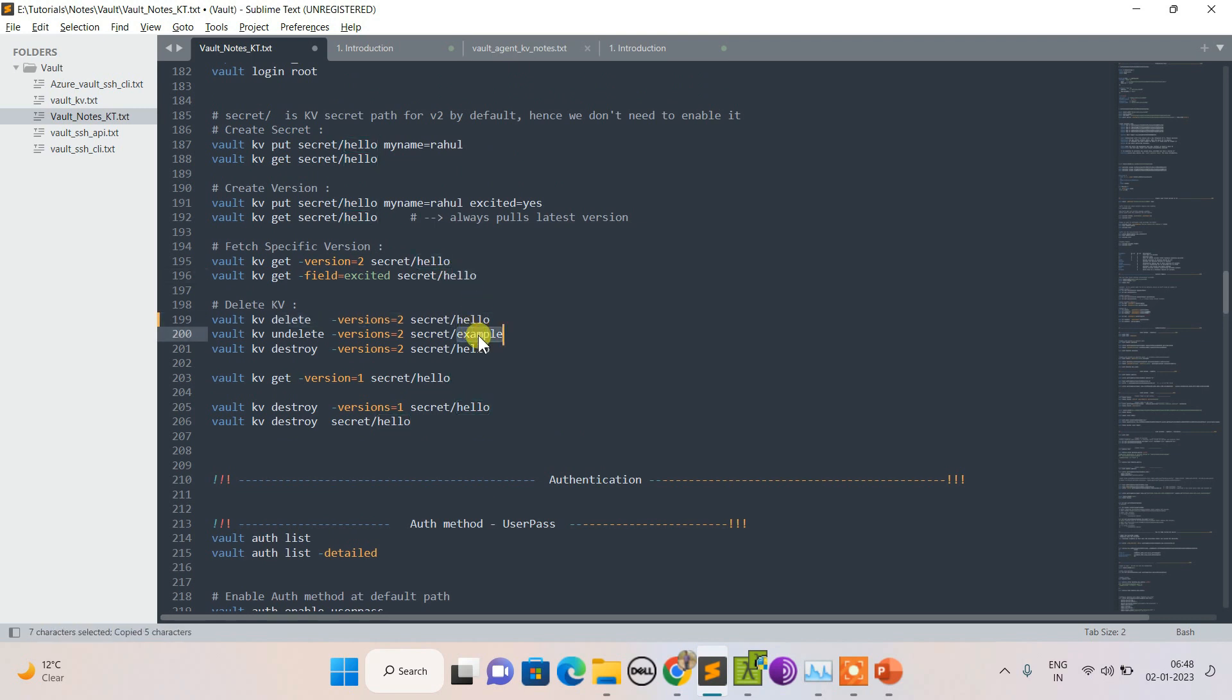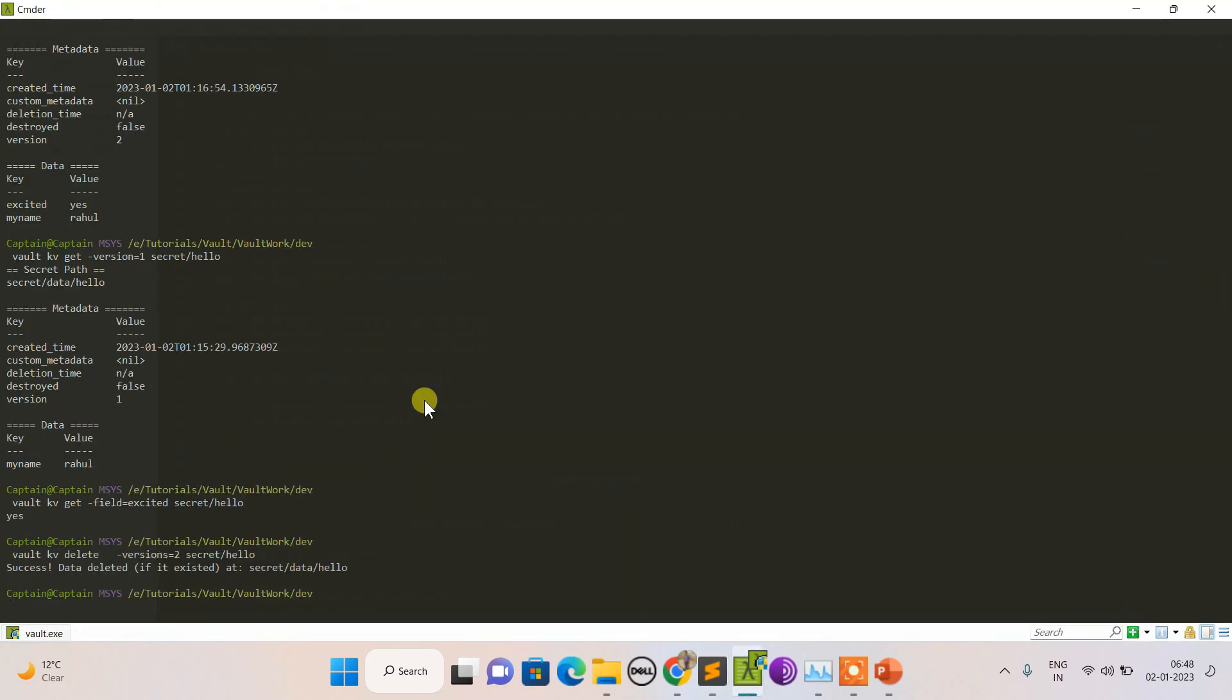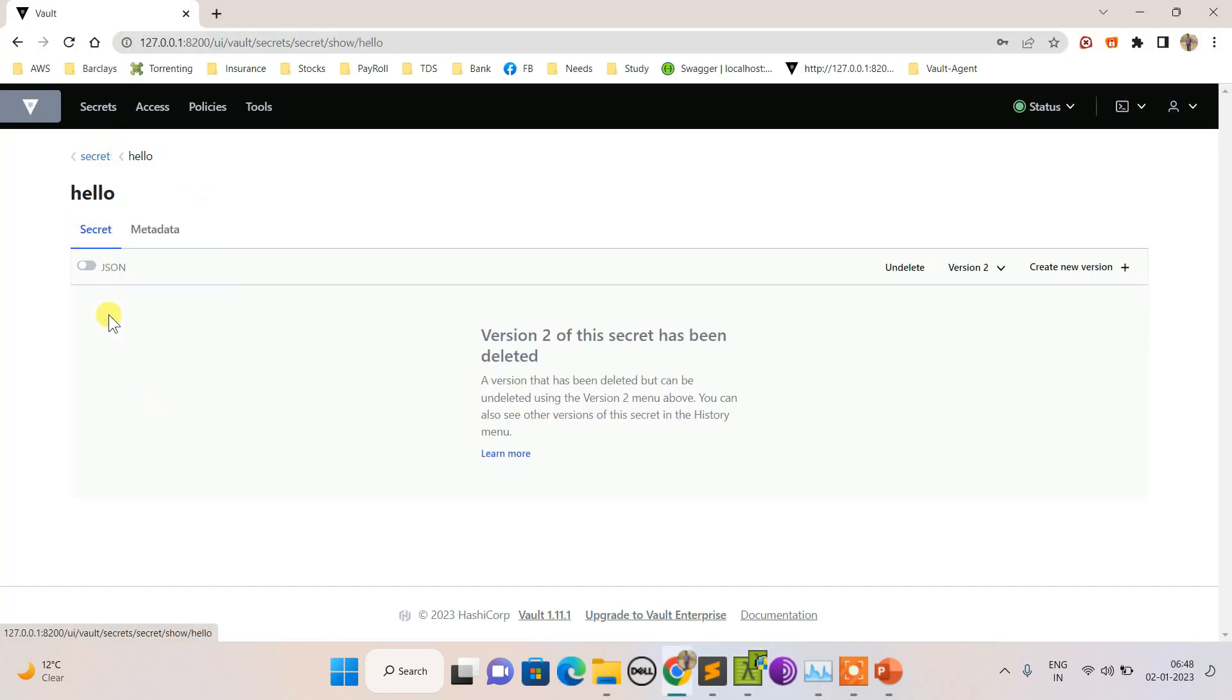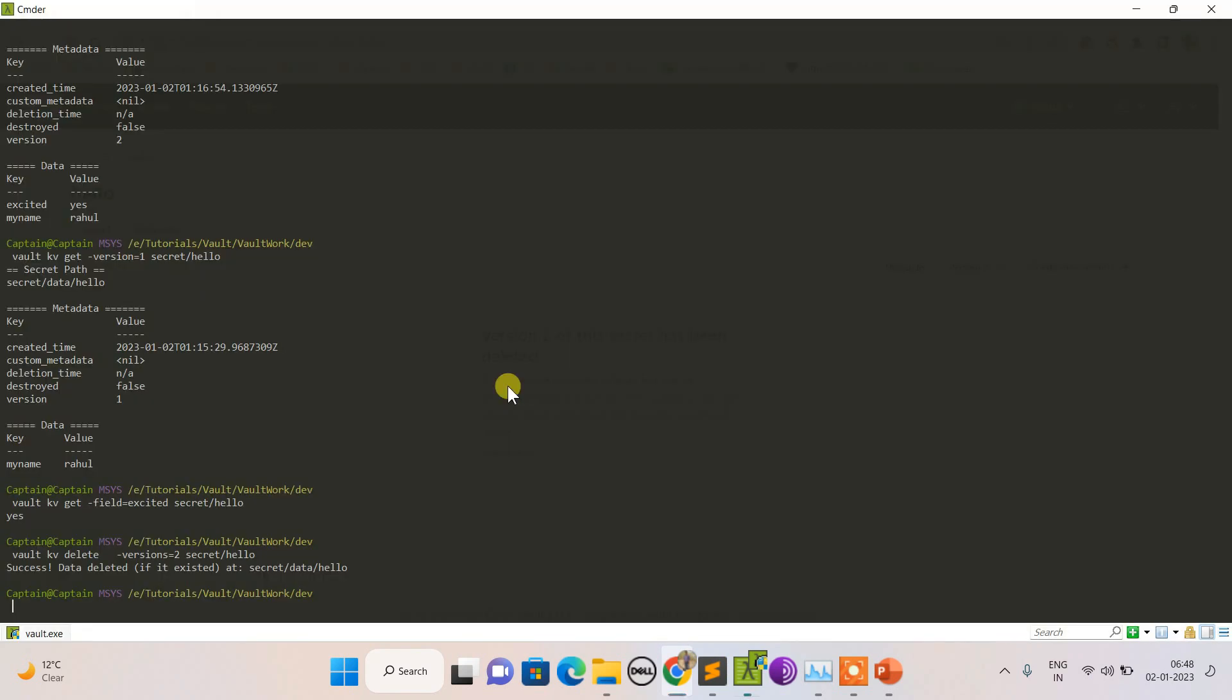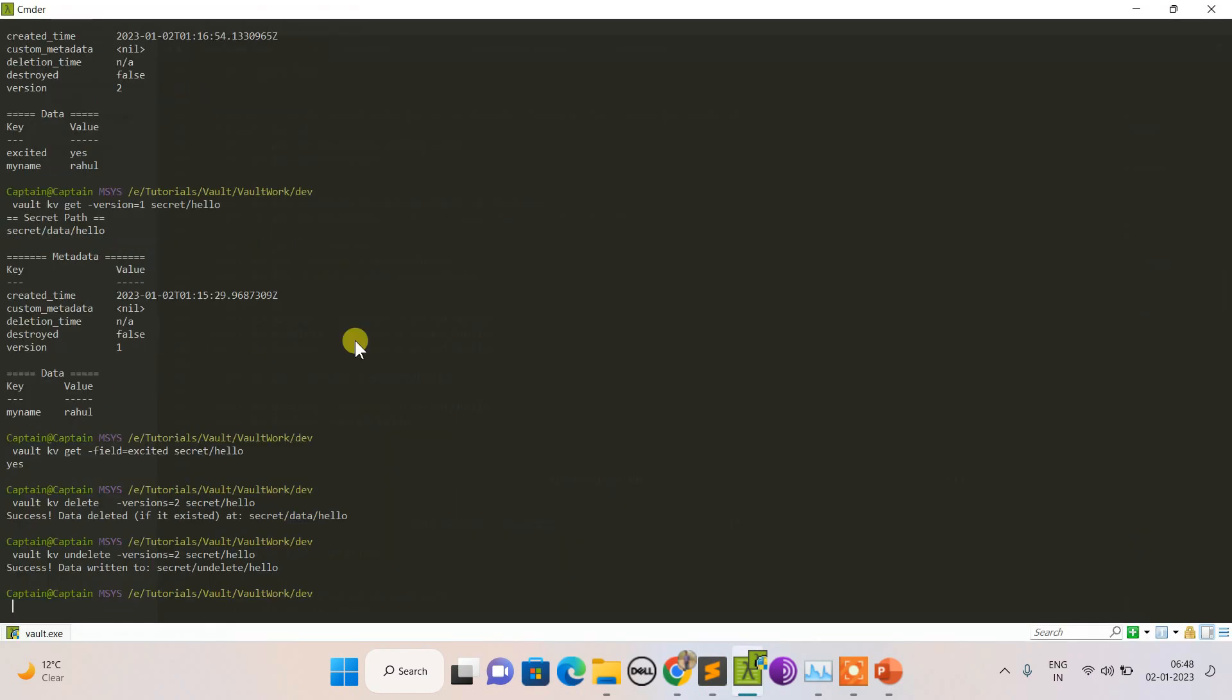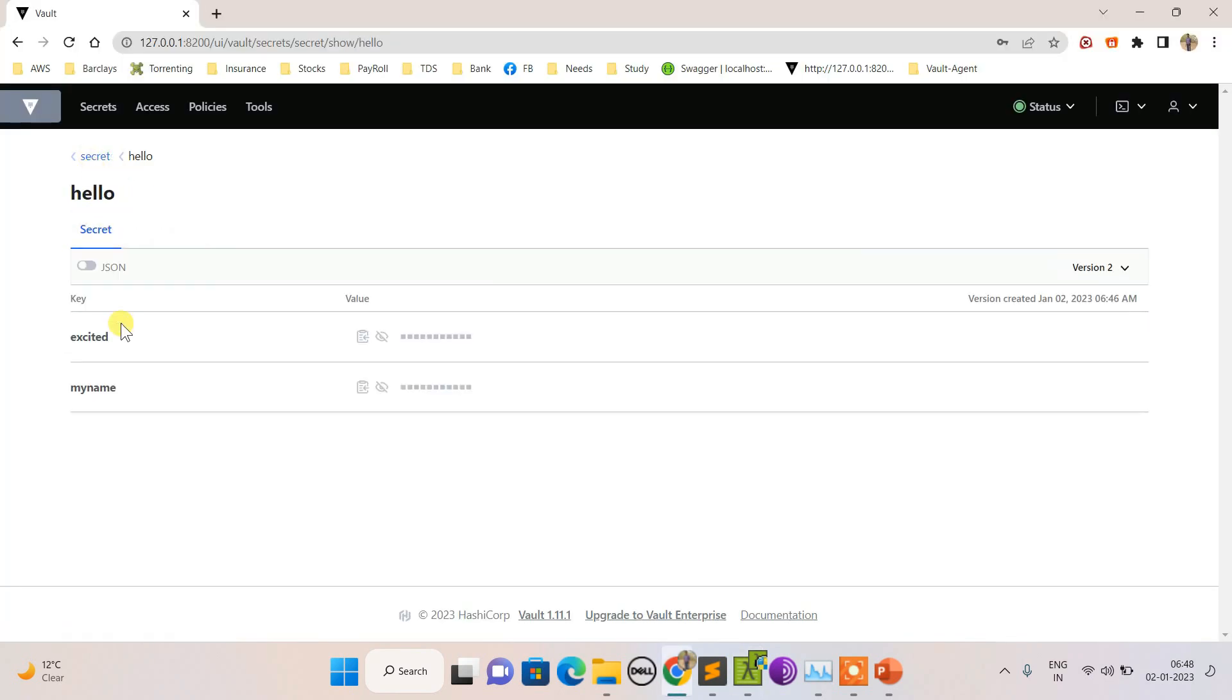So delete. Version 2 has been deleted. Let's see, let's go here again. Version 2 has been deleted. I have only version 1 available now. Let's undelete it. Undelete. Let's see from the UI again. If I go here, things got back.